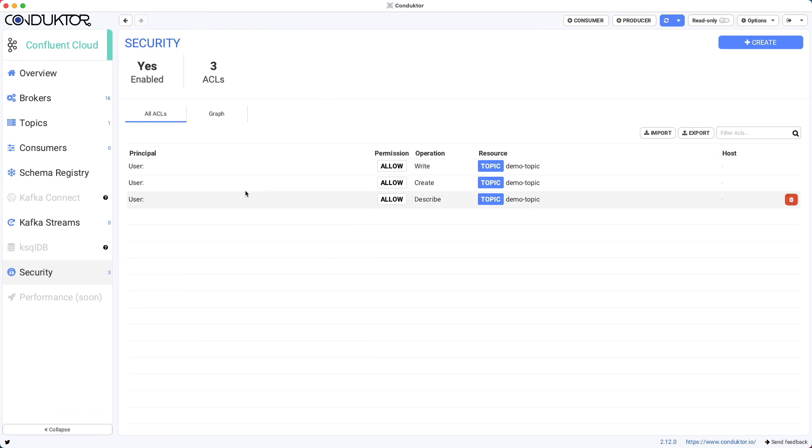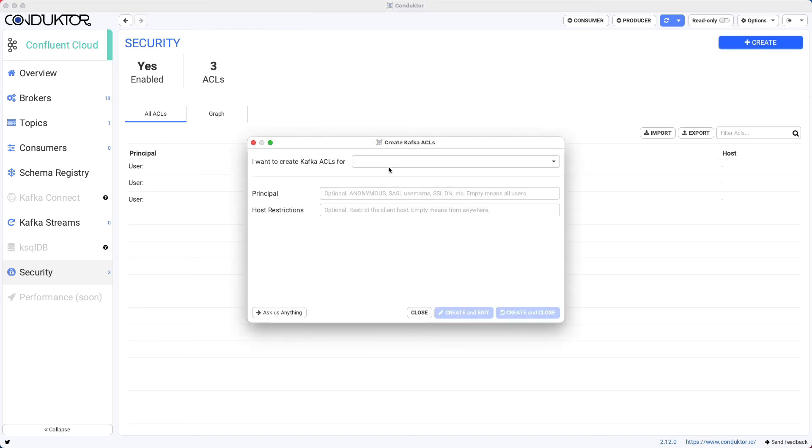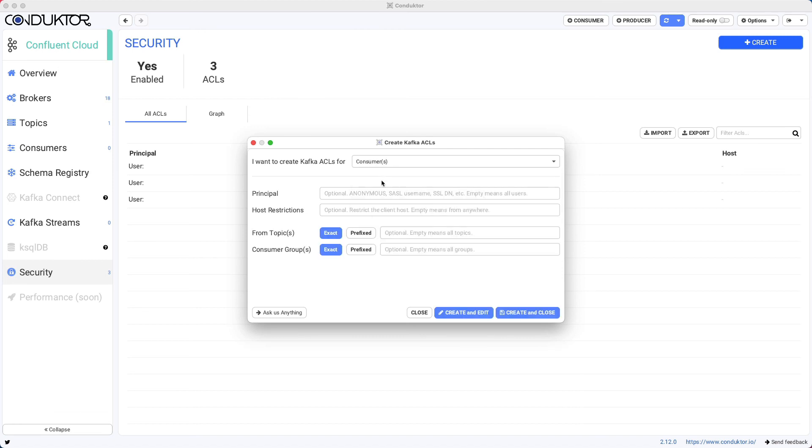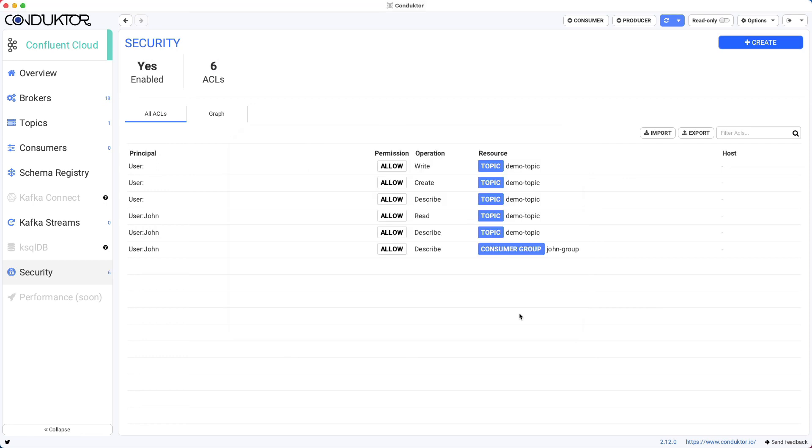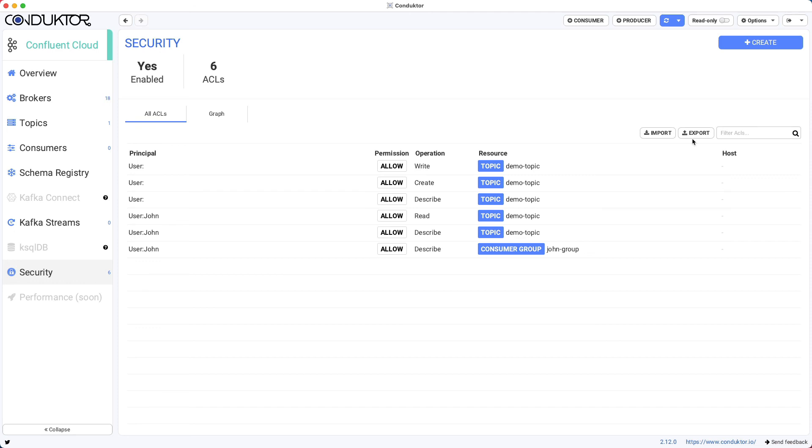So this is basically the idea behind security. So you could create ACLs for consumers and say, John can have access from anywhere to again, the demo topic. So only John can read from the demo topic with the consumer group, John group. And click on create and close. And again, this will create the ACLs for us automatically. So this is quite neat and you can import and export ACLs if you wanted to. But as you can see, when we are connected to a security enabled Kafka cluster, we can use Conductor to edit the security ACLs, which can be quite handy.